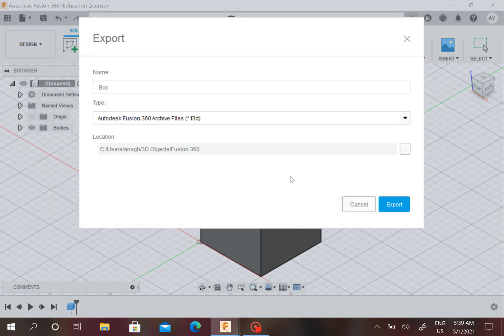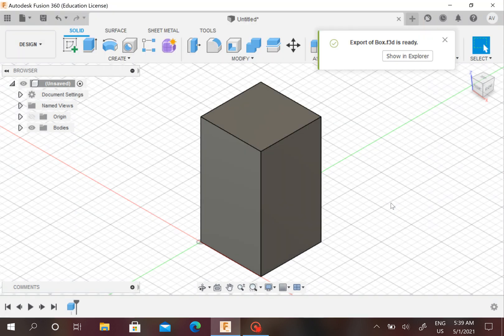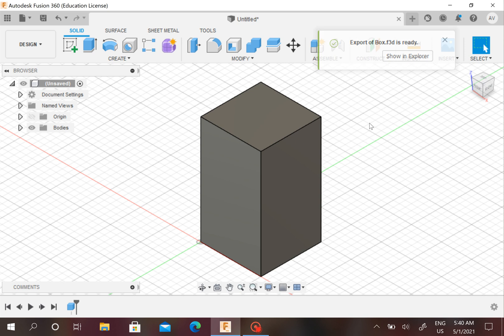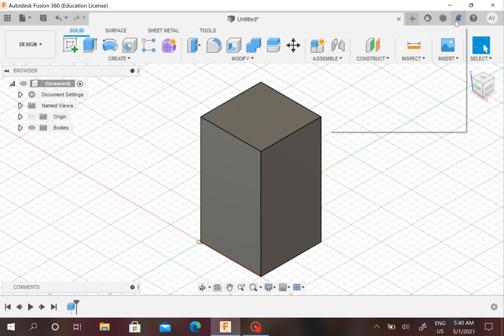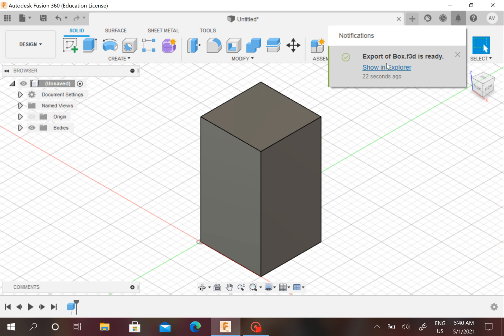Save that, and since we have our name, our type, and location all figured out, now we can export. Sometimes it takes a little longer if you have a bigger or more spacious file. So I said my box is ready.